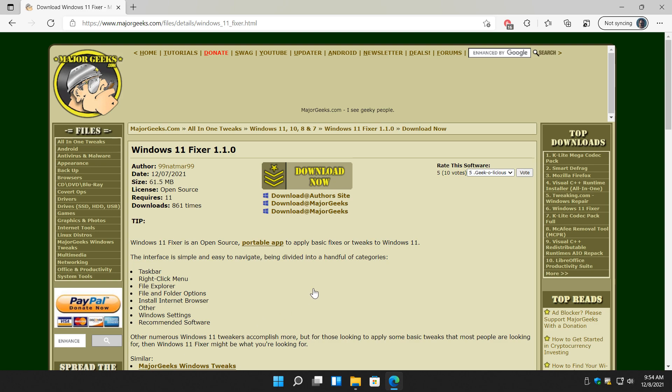Hey there geeks, Tim with MajorGeeks.com. Today we're going to show you Windows 11 Fixer, a free portable app to apply some pretty basic tweaks to Windows 11.